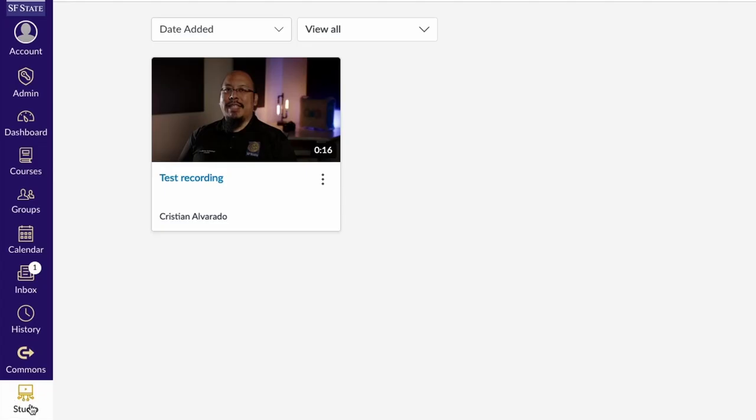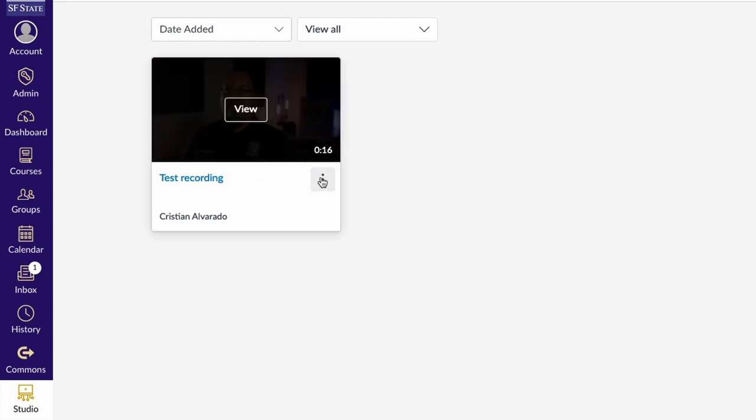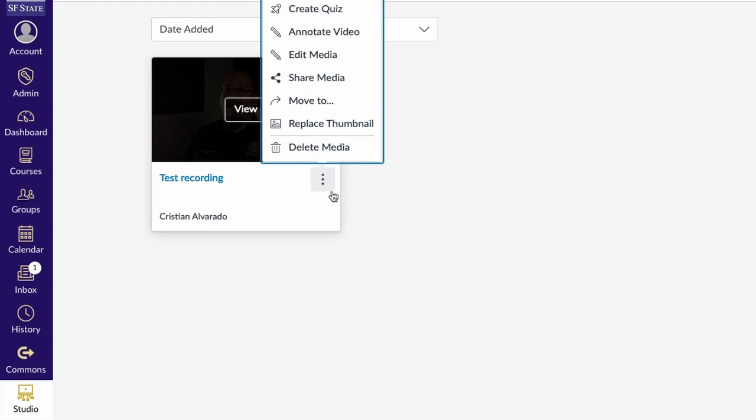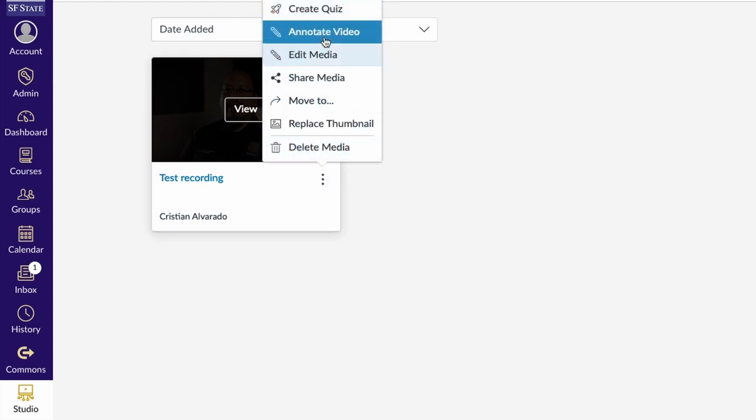Studio also adds a method to organize your library and edit any videos that you already have existing. If I go ahead and click on Studio in the global navigation, I'll get a list of all the videos that I've uploaded to the system. Clicking on the three dots menu allows me to see some options for this particular video.